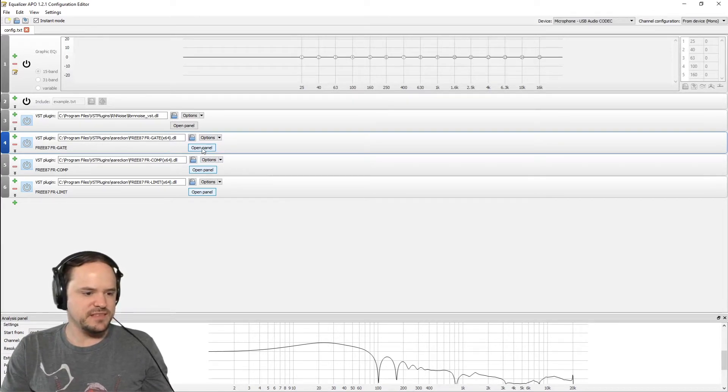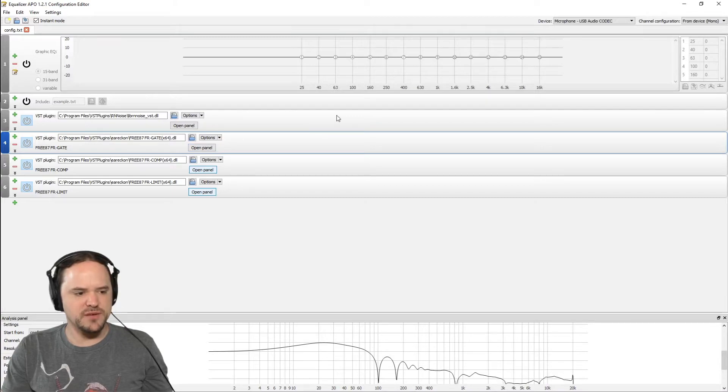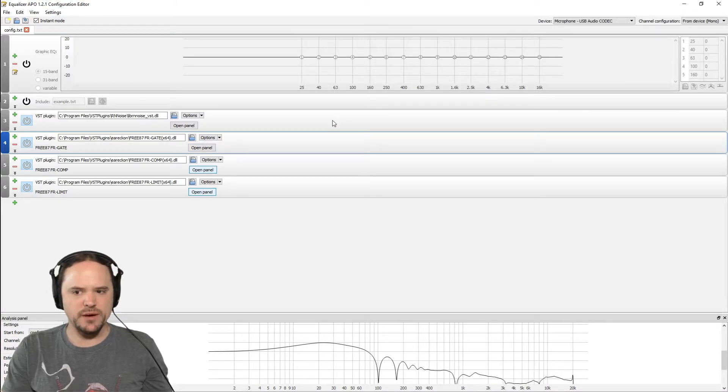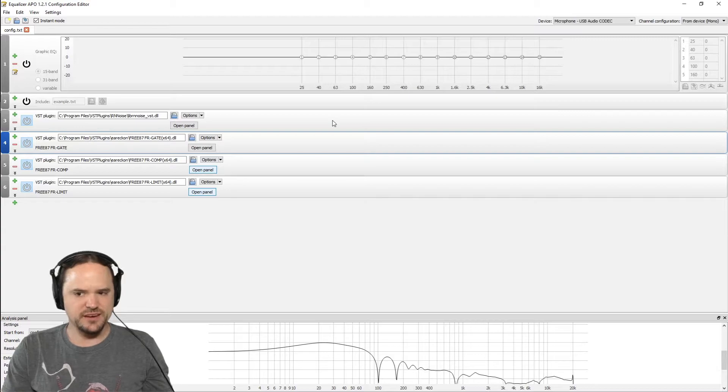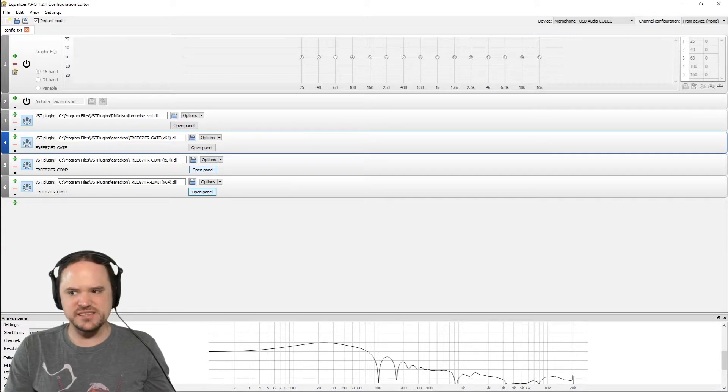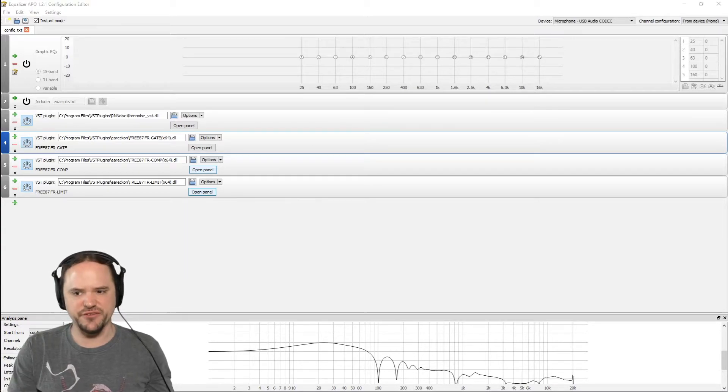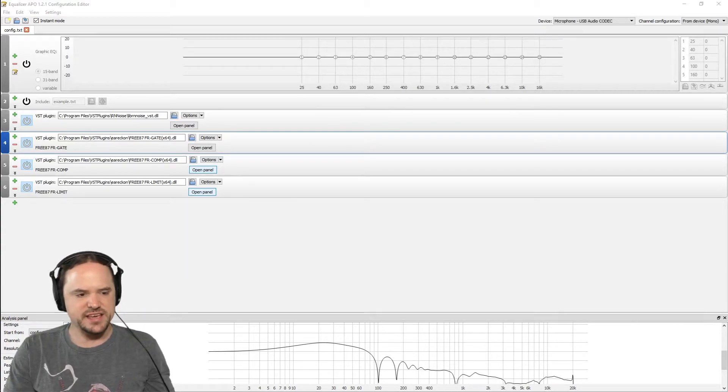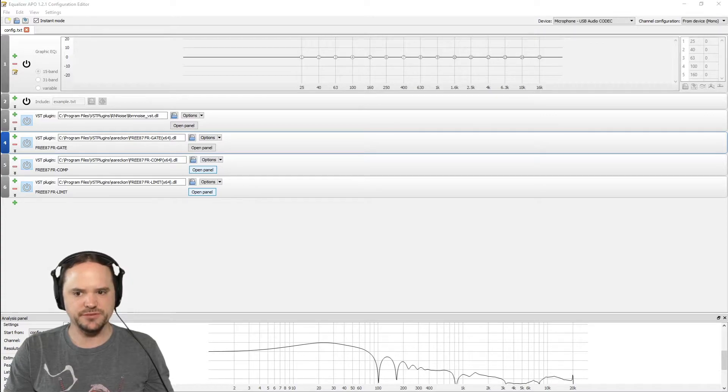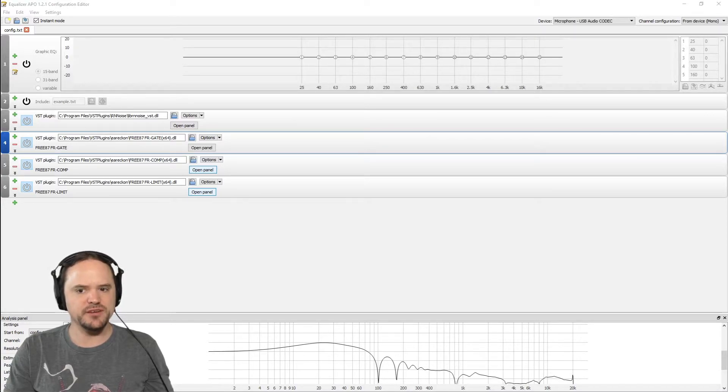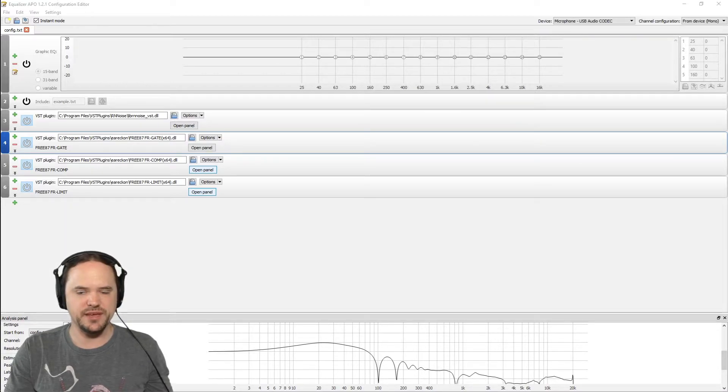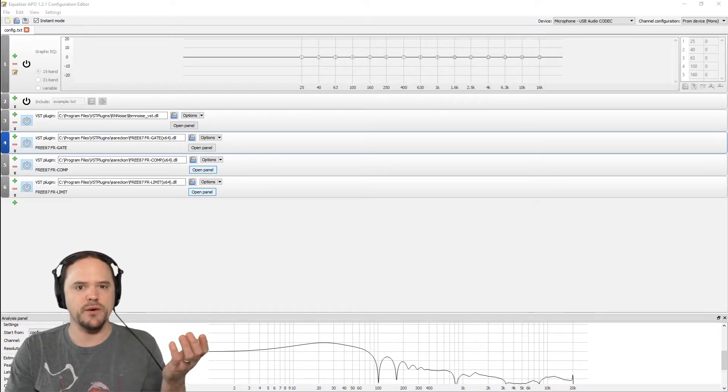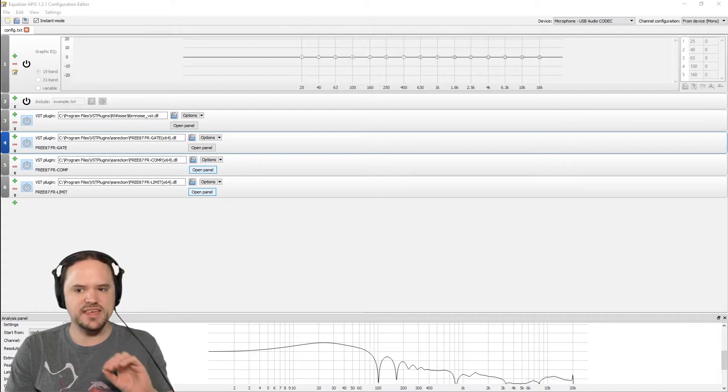But these all augment the RN Noise quite well I feel. Now one of the easiest tests to do for this is typing on your keyboard. So I'm going to just be typing on my keyboard and you really shouldn't, nothing should be picked up and I'm going to go quiet for this.